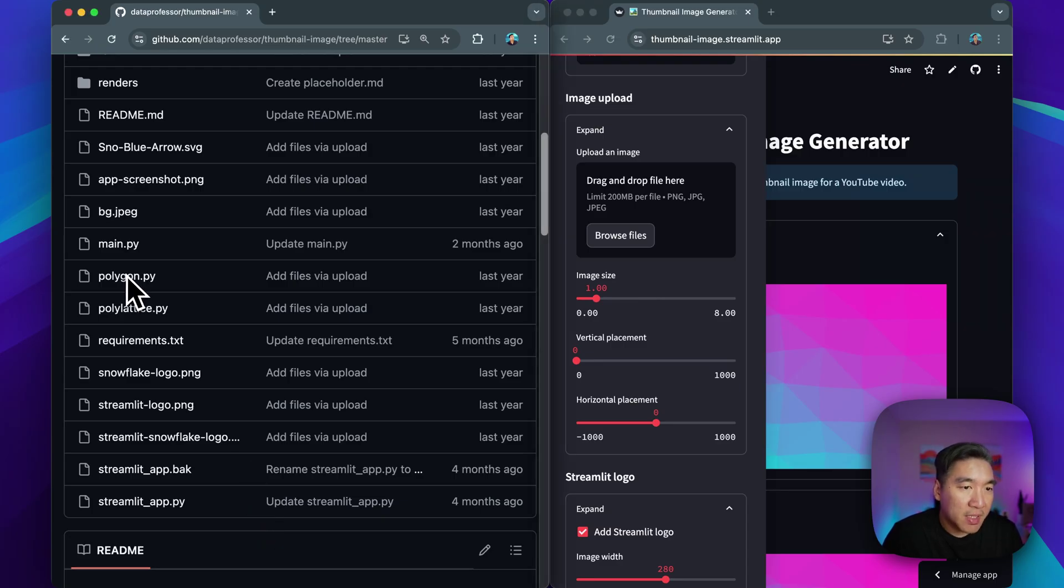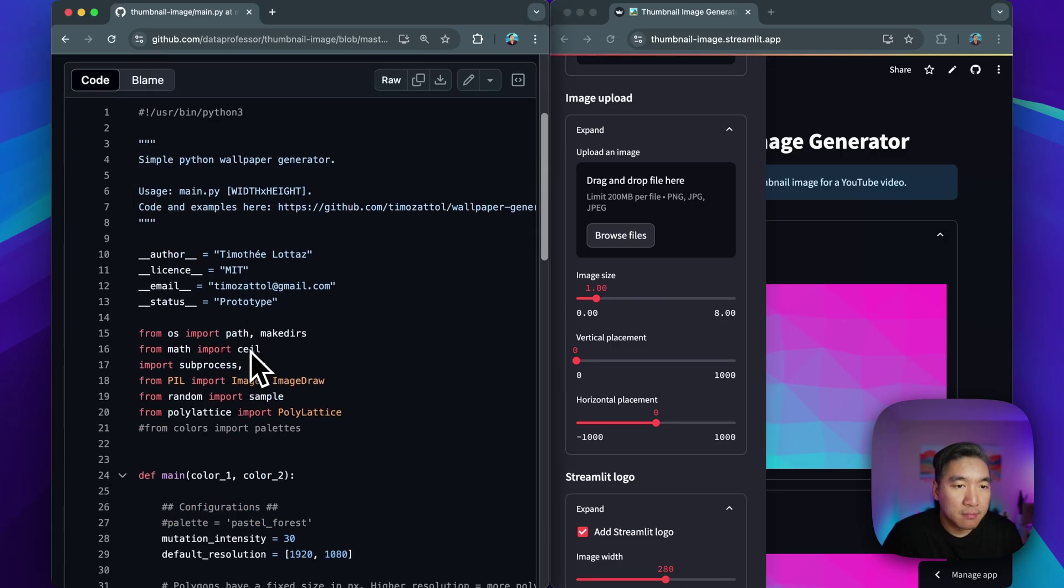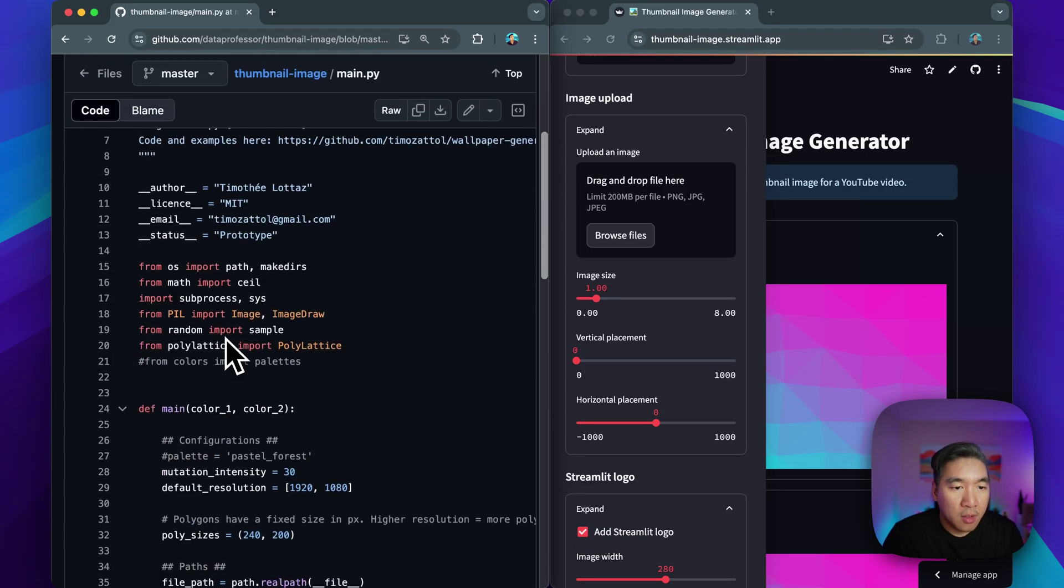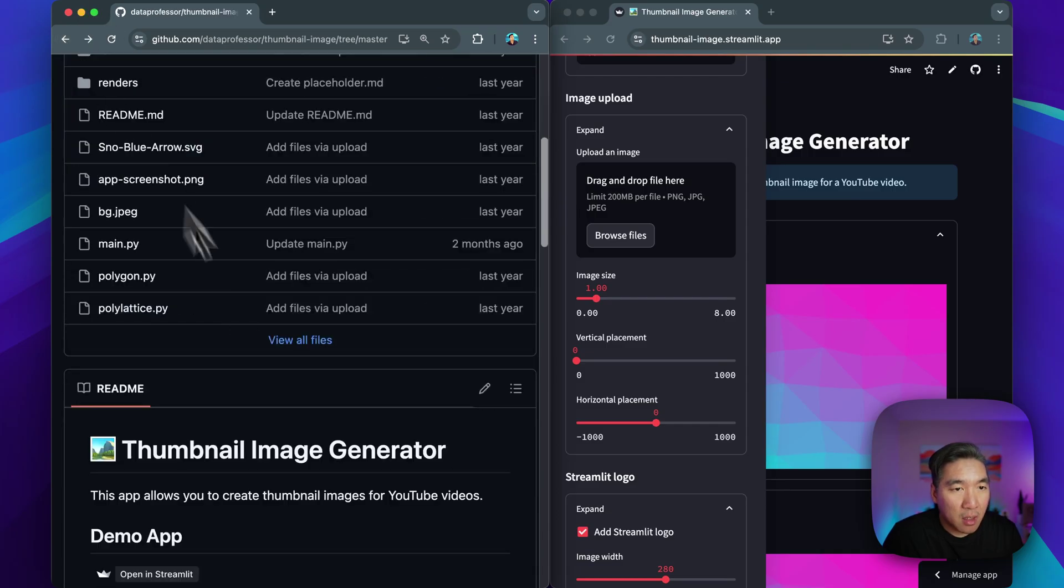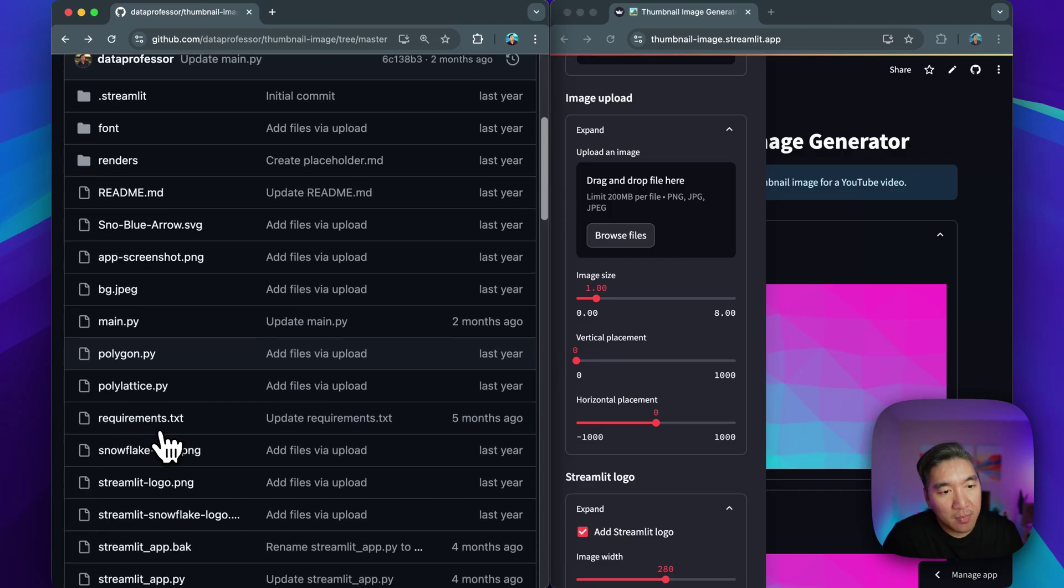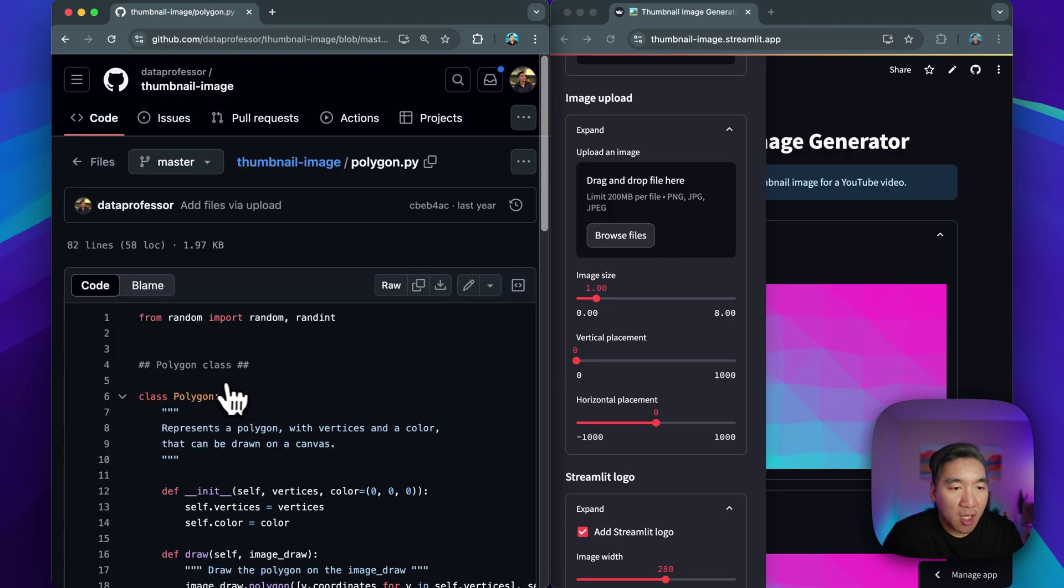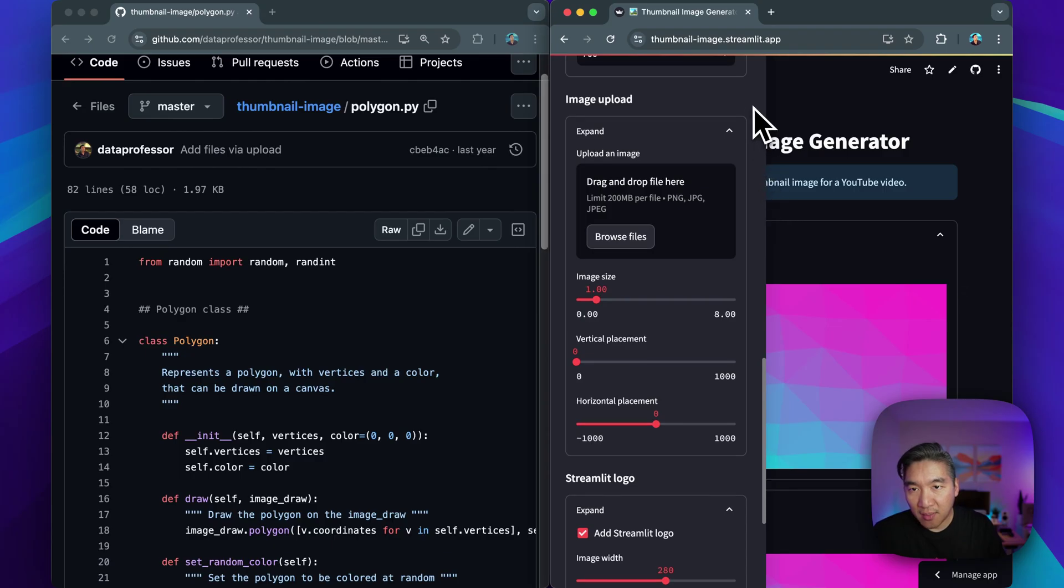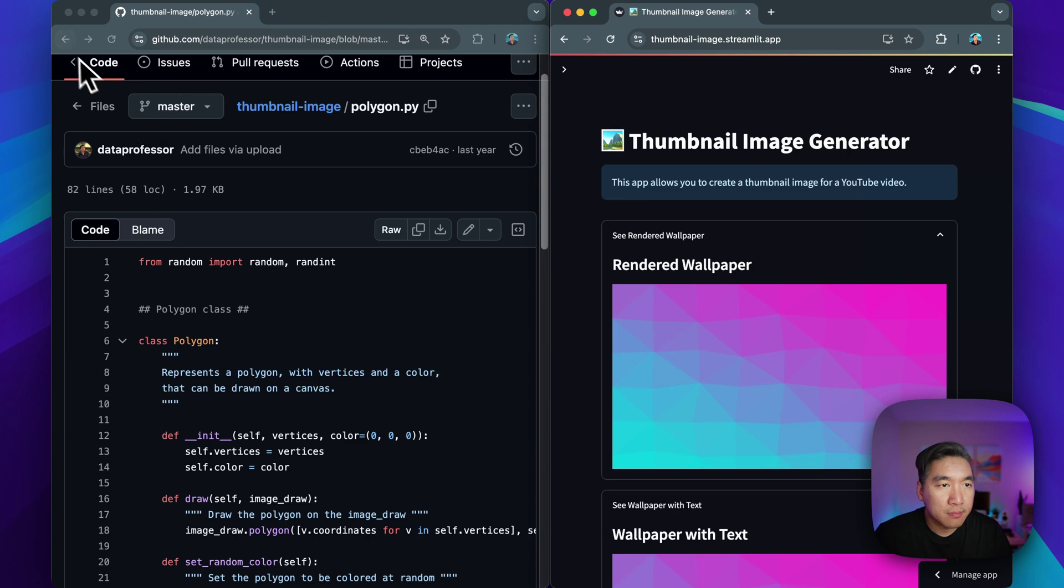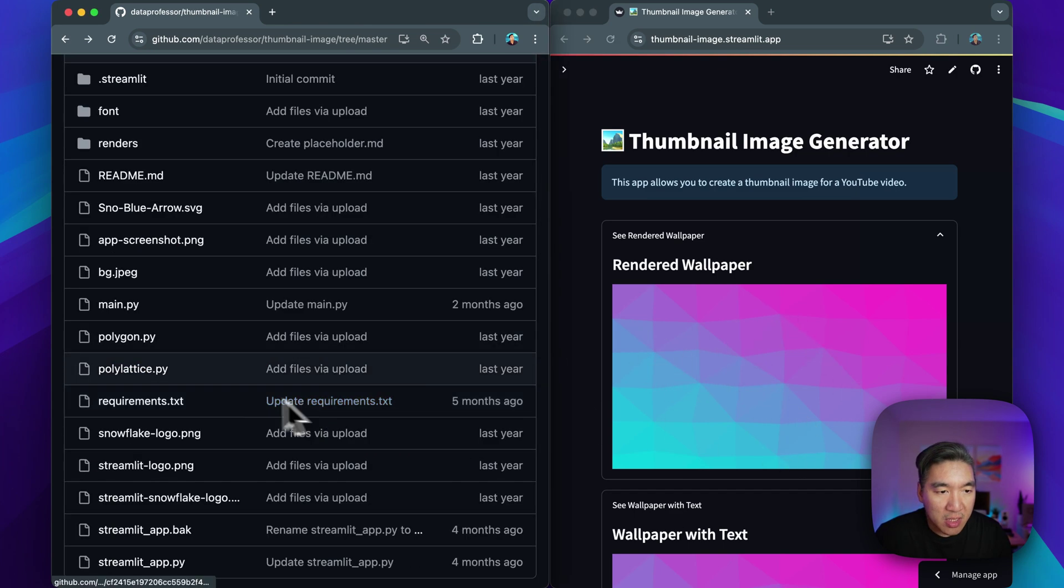All right. So let's have a look. Main polygon, poly lattice here are from the wallpaper generator GitHub repo, as I have already mentioned. Let's have a glimpse at it. Okay. So this is the original author for the wallpaper generator. So I did some minimal editing of the original source code so that it'll work with this Streamlit app. And then this polygon will generate the polygon that you see in the generated image here. You see that it's like a polygon, triangular, and also the poly lattice of how it connects with one another there.